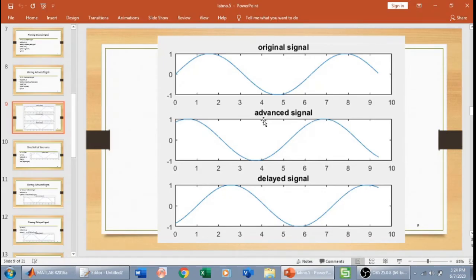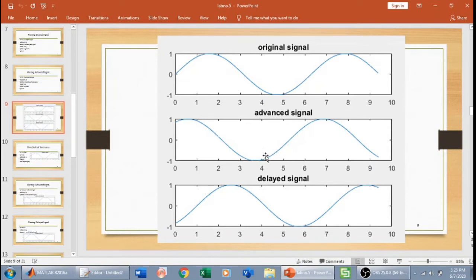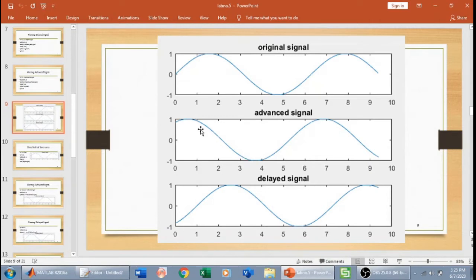Now let us perform time shifting in continuous time signals. We have this original signal — a sine wave — and when we advance this signal it comes towards the left side of the figure. Advancing a signal means it shifts towards the left side. Delaying a signal means it shifts towards the right side. The signal has been advanced by one unit here and delayed by one unit here, shifted one unit to the right and one unit to the left respectively.